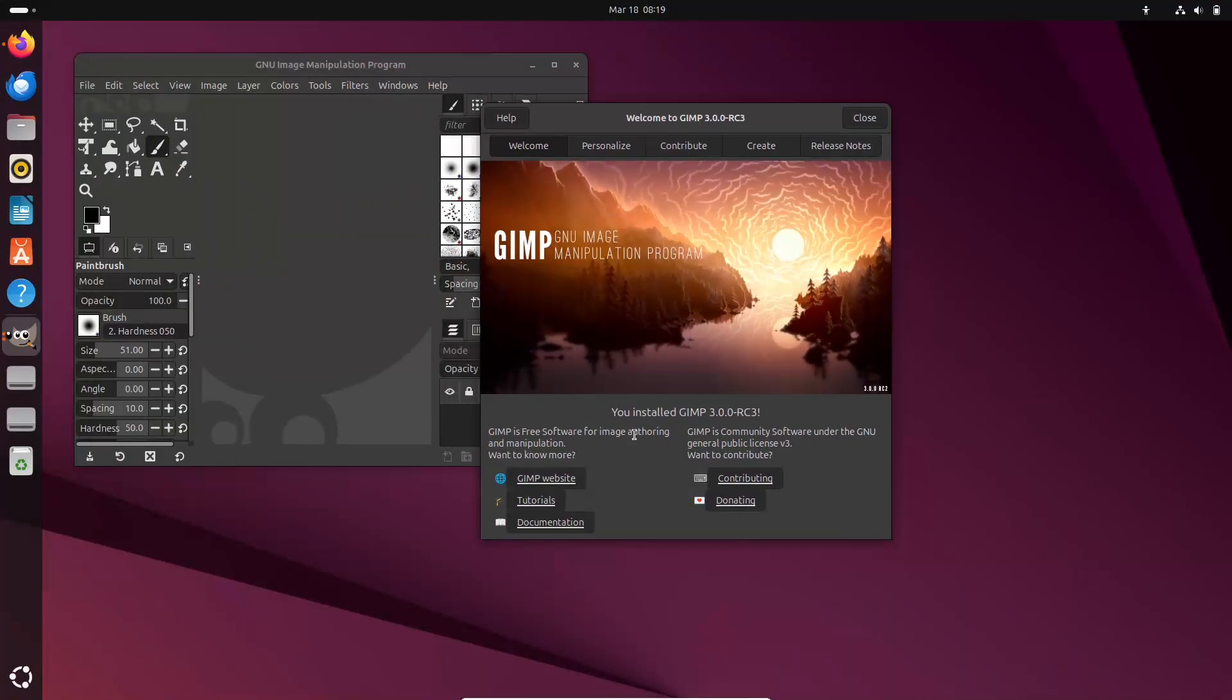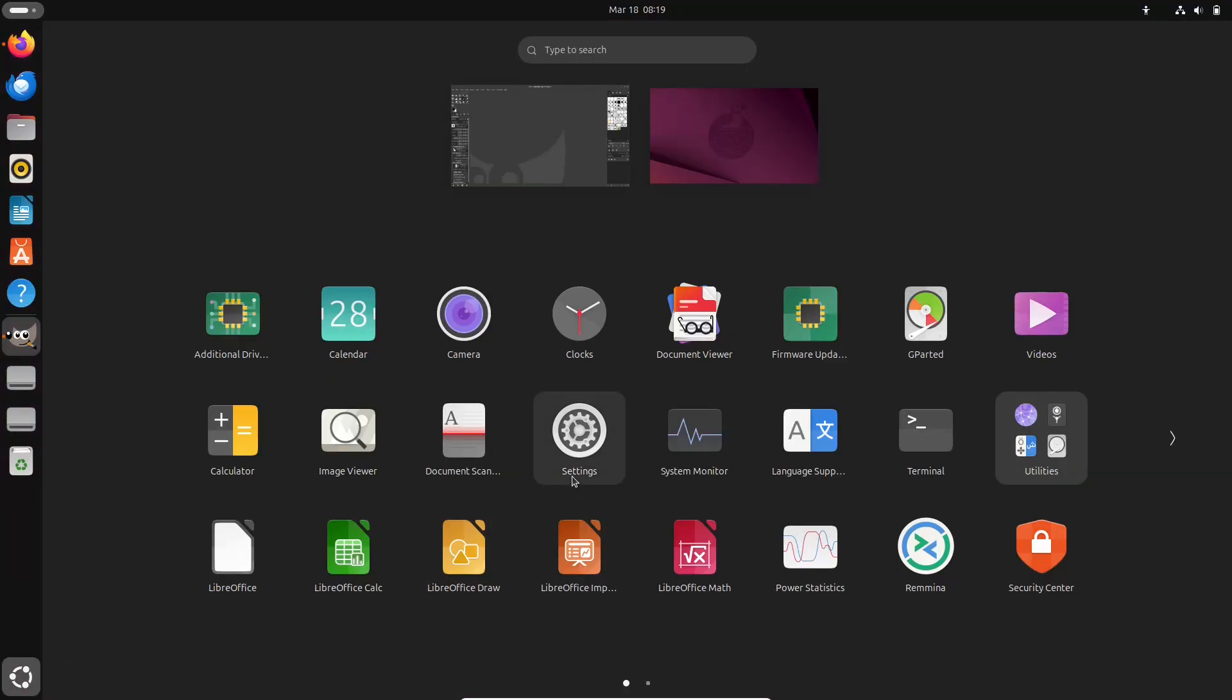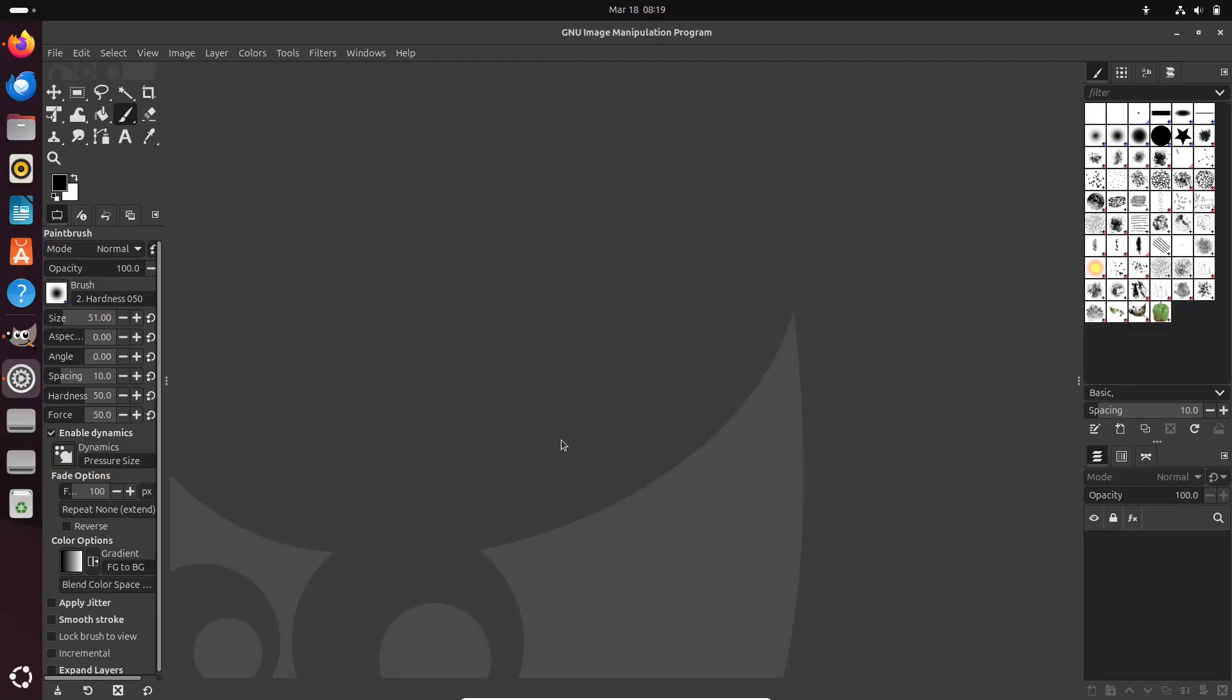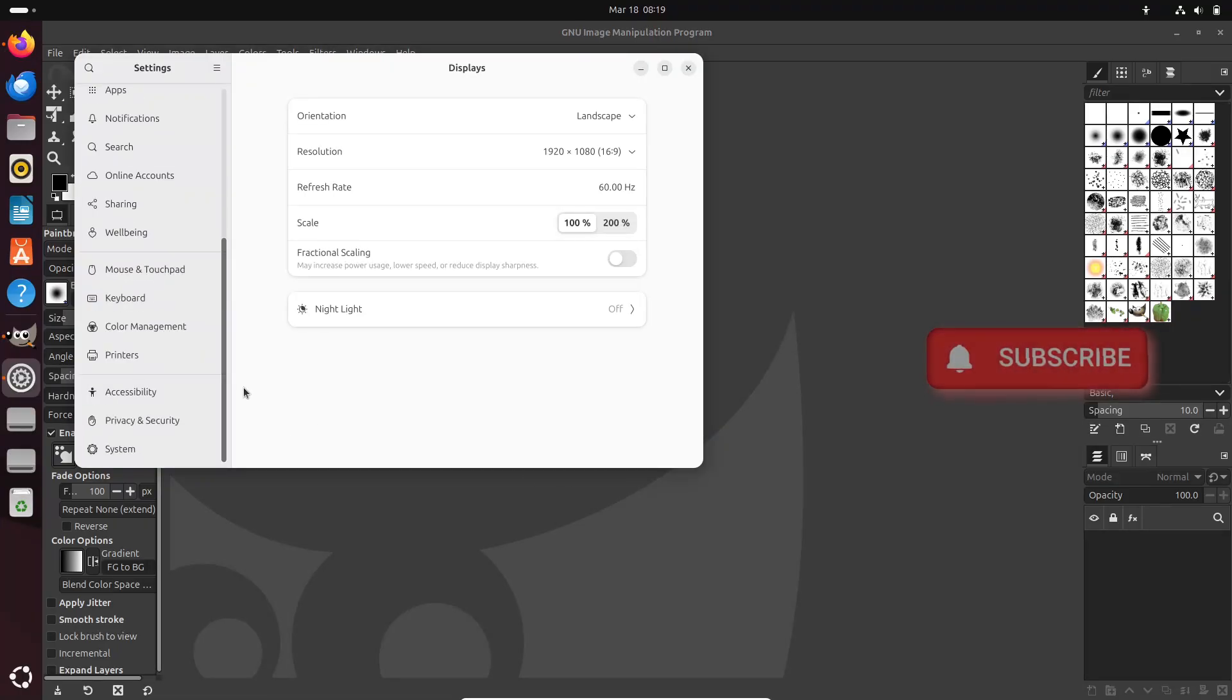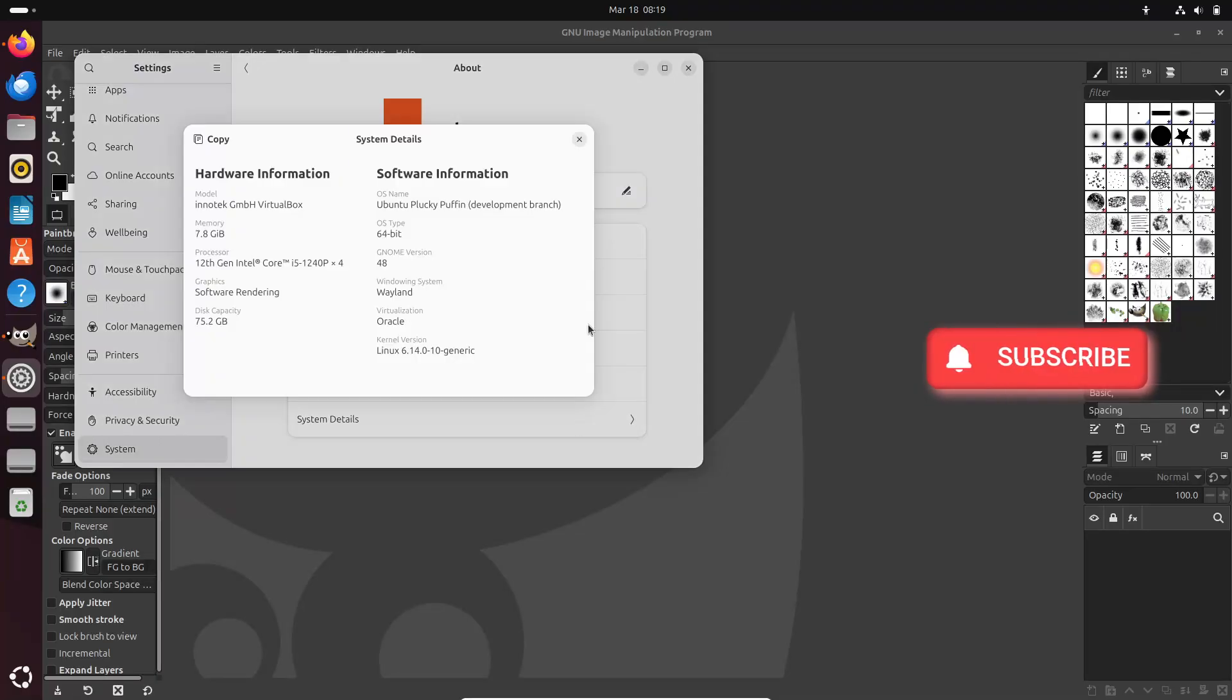In this update, GIMP brings a wealth of new features and improvements that promises to elevate your image editing experience.